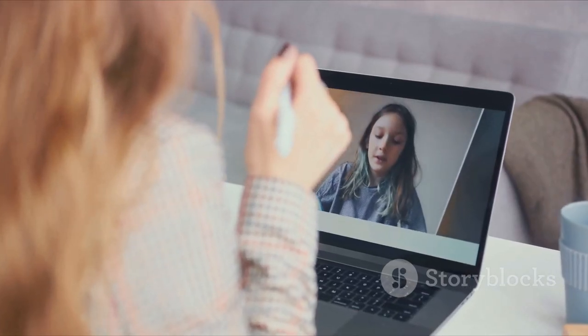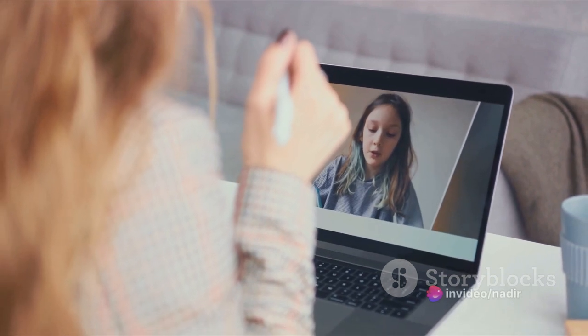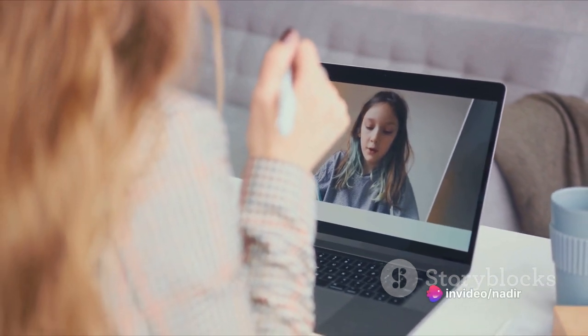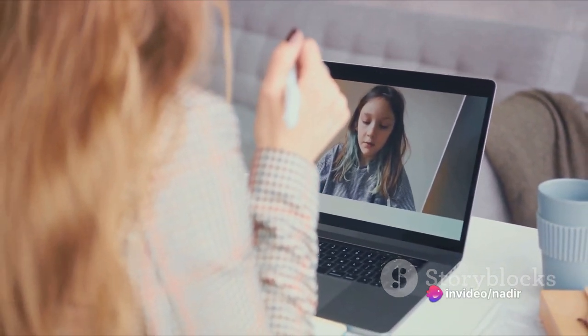Whether you're a seasoned professional or a novice in your field, this guide will provide you with the tools and techniques you need to create a successful online course. In this video, we will walk through a six-step guide to creating an online course for beginners.